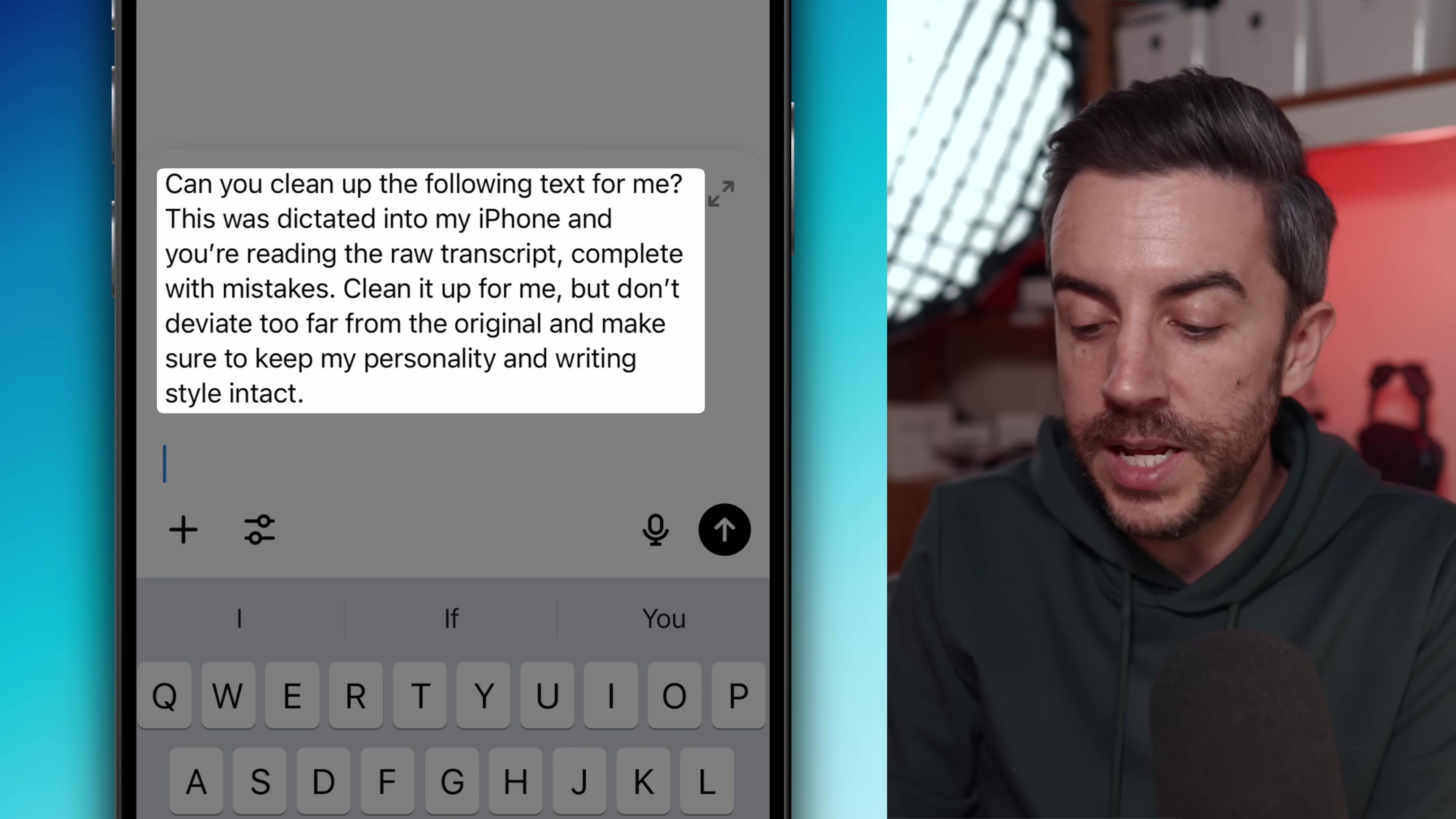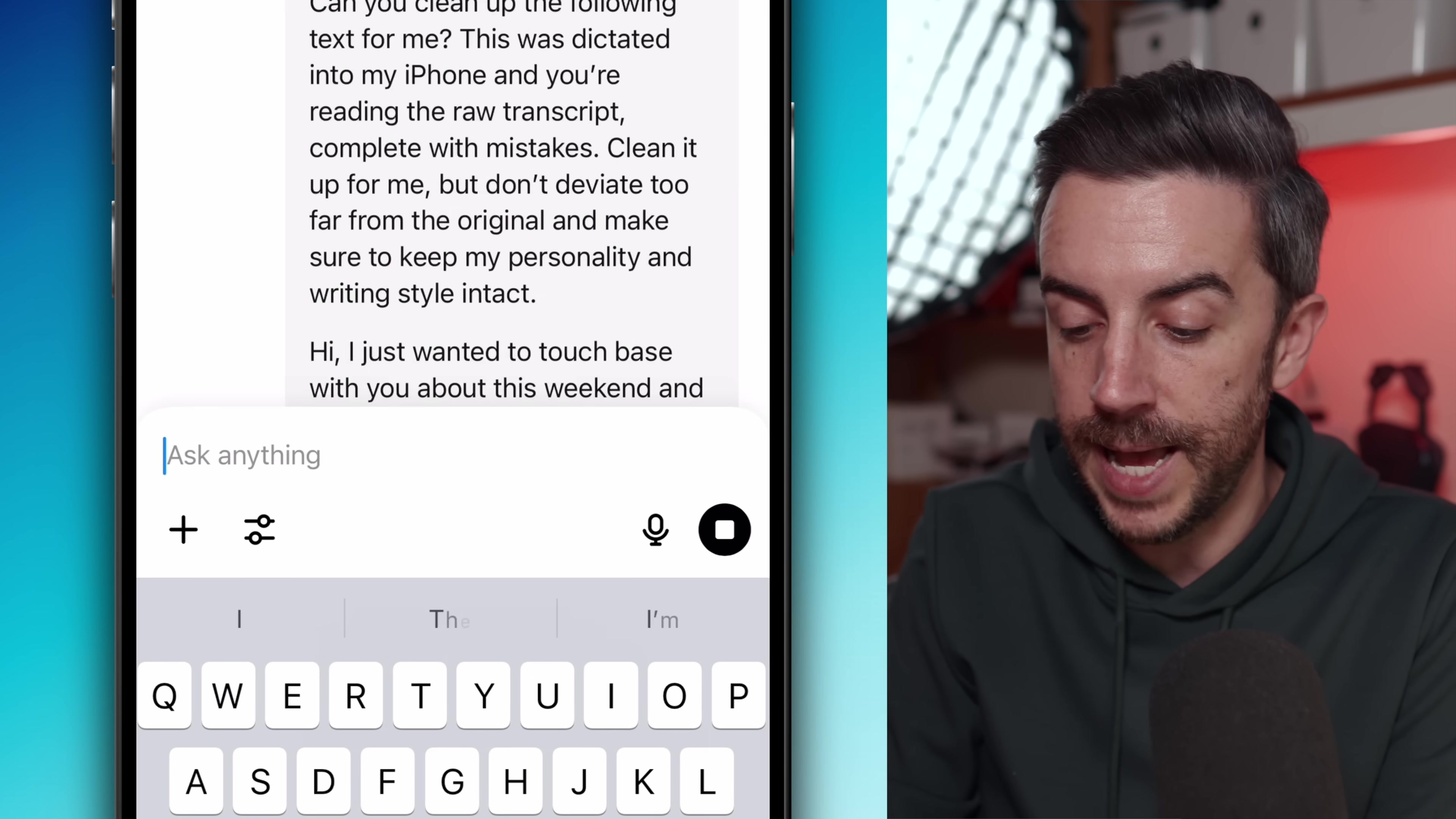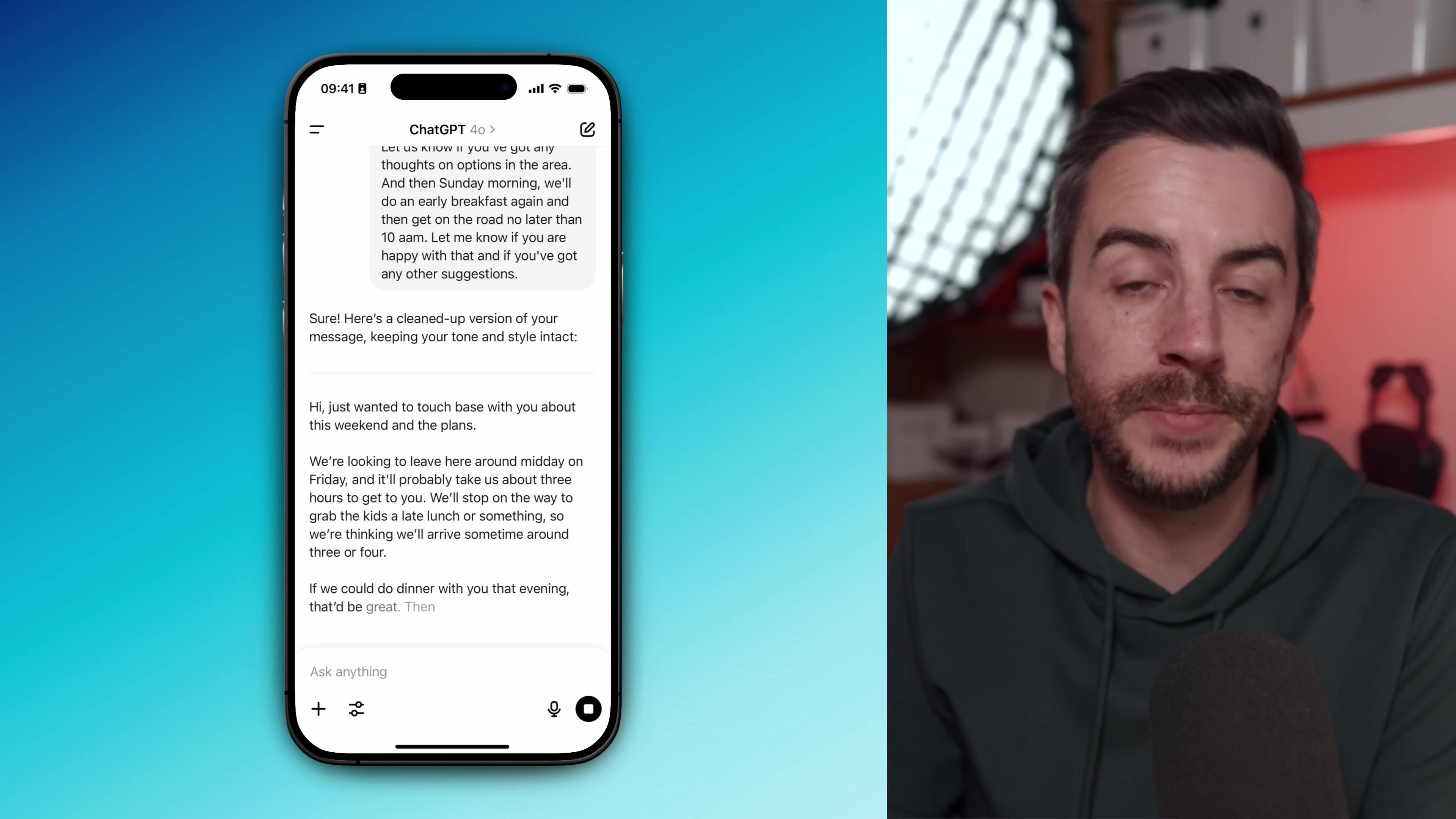When you've finished, tap the speech bubble icon to generate a transcript. It's not going to be very good, but it doesn't need to be. Copy and paste that whole transcript and dump it into ChatGPT with a prompt like: Can you clean up the following text for me? This was dictated into my iPhone and you're reading the raw transcript, complete with mistakes. Clean it up for me, but don't deviate too far from my original and make sure to keep my personality and writing style intact. Then let ChatGPT do its thing.